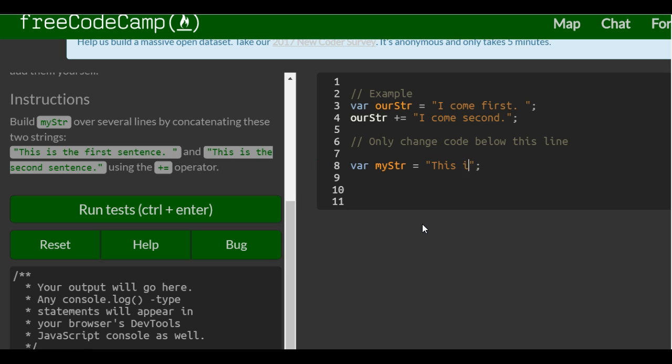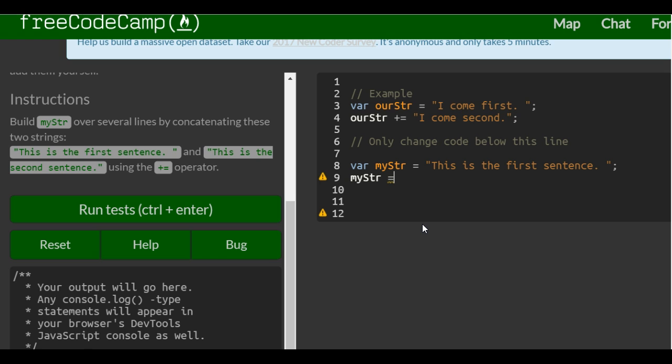So this is the first sentence, period. We could do the space here. And that's where the quote ends. And then on the next one, we just do myString plus equals, and this is the second sentence.